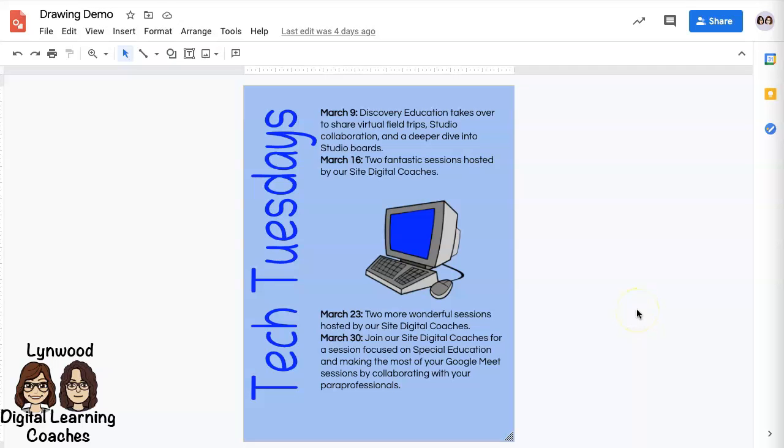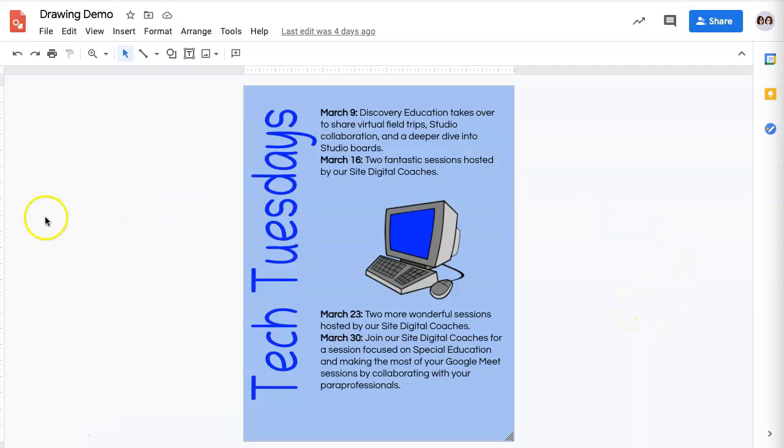If you want to download what you've created in your Google Drawings, you can do so in a variety of formats.